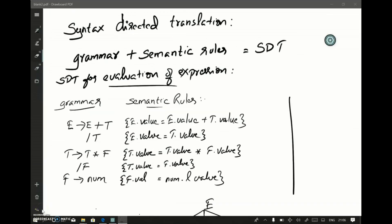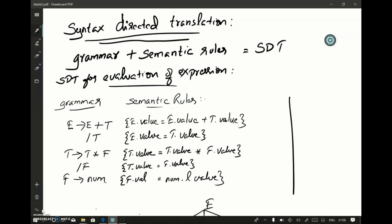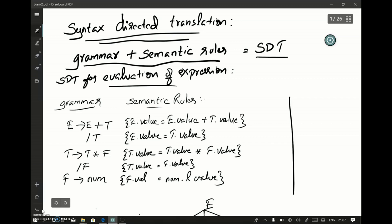Now let's see what syntax directed translation is. Syntax directed translation, or SDT, is the first topic in this chapter. A grammar along with certain semantic rules is said to be an SDT, or syntax directed translation, and this is very useful for a compiler for doing many things in parallel along with parsing.